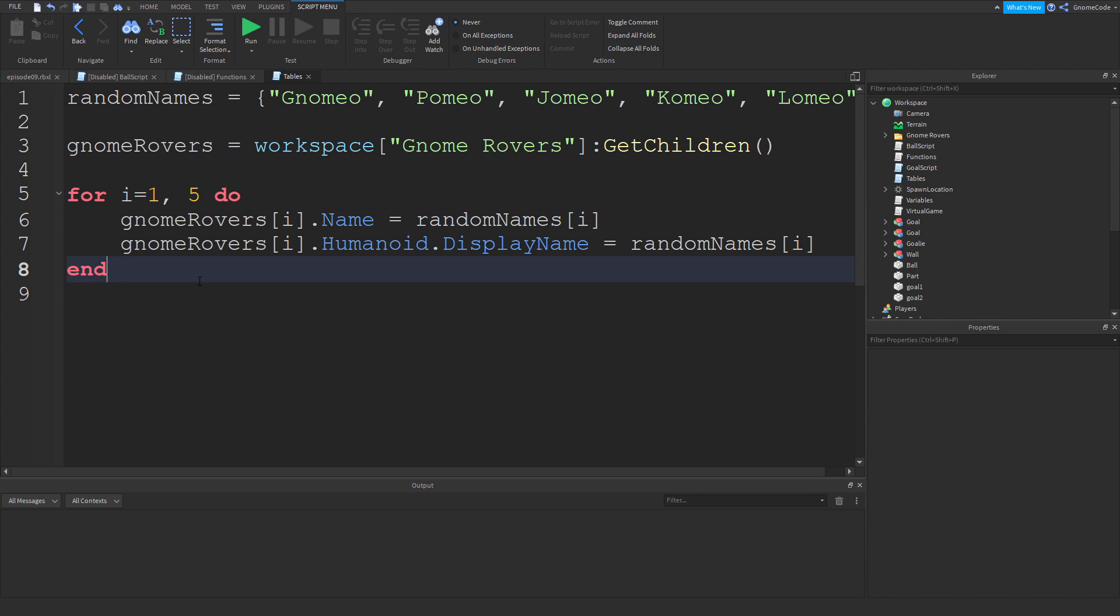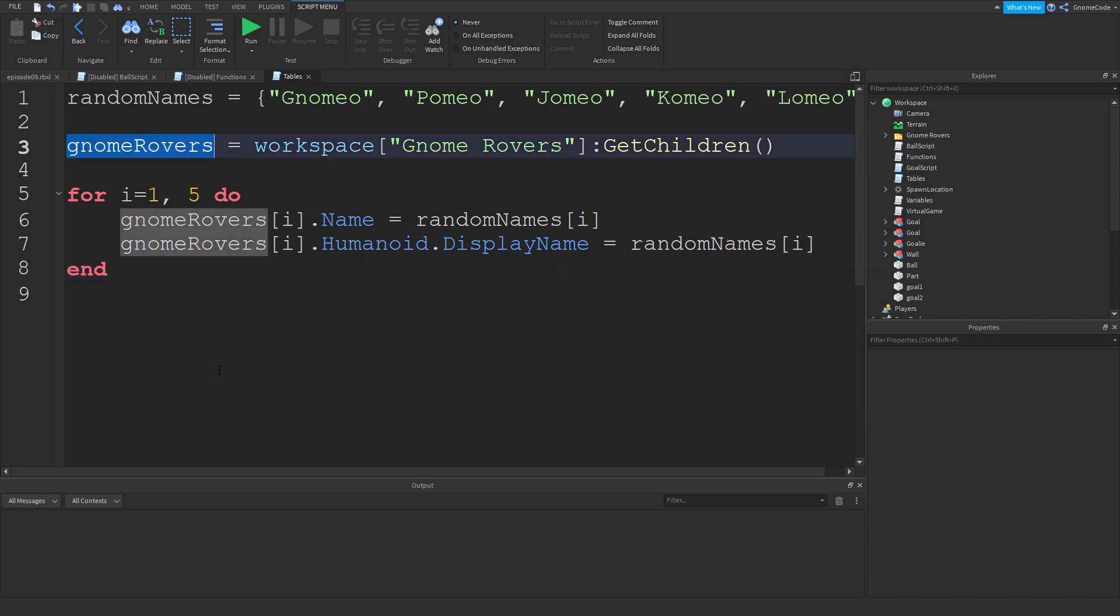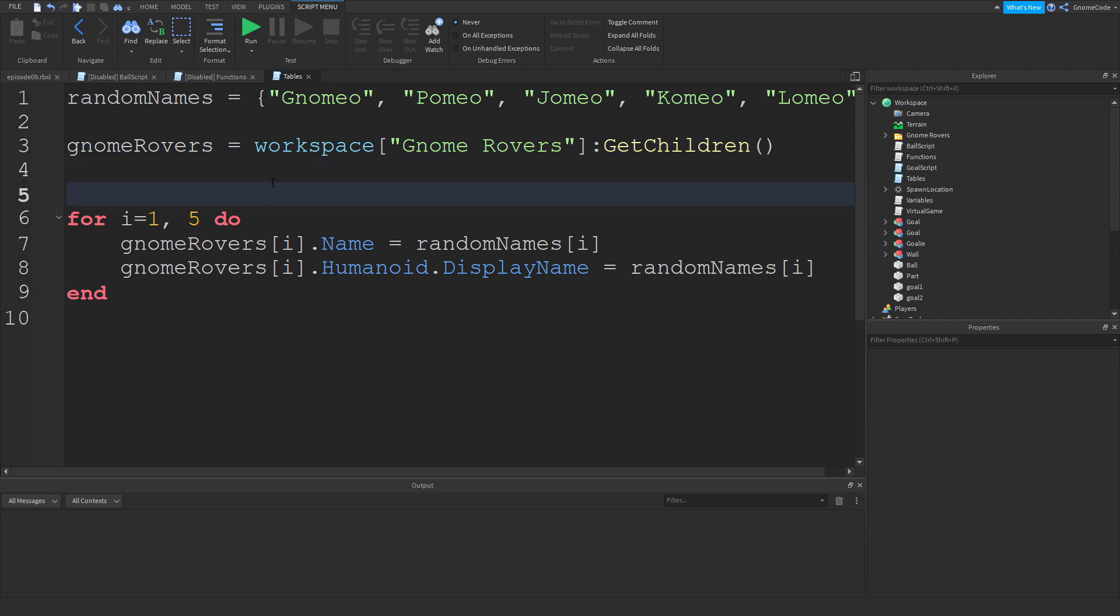Now thankfully there is a way to actually find out however many items are contained within this table. All you need to do is just put a hashtag in front of it.